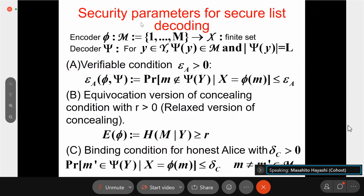This is a more rigorous formulation for secure list decoding. This is the encoder and this is the decoder. The decoder outputs a subset, not an element — sorry, this is a subset and the cardinality of that subset should be L. We have a reliability condition: this is the usual correctness condition. There is a very small error probability of incorrect decoding.